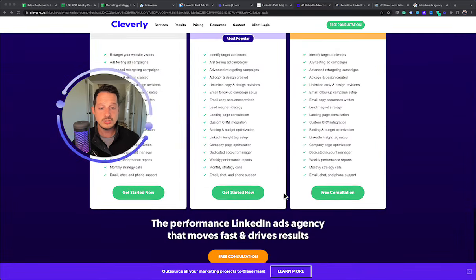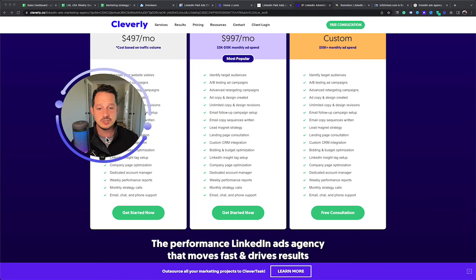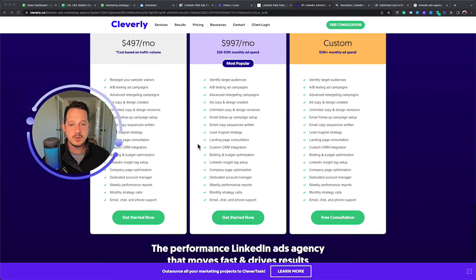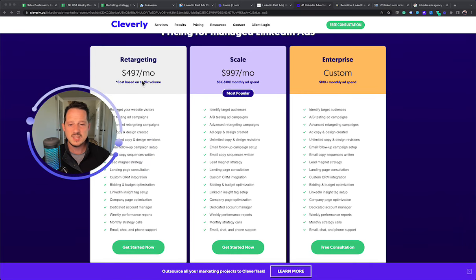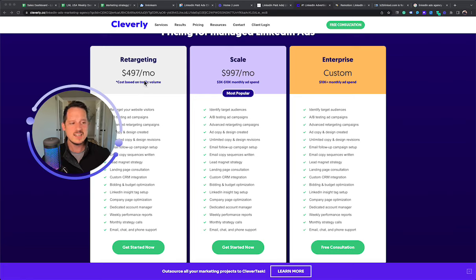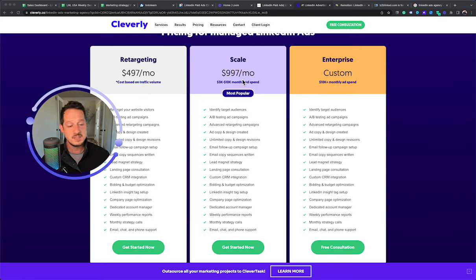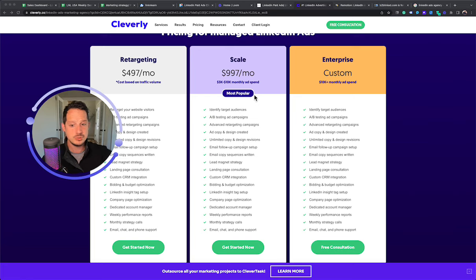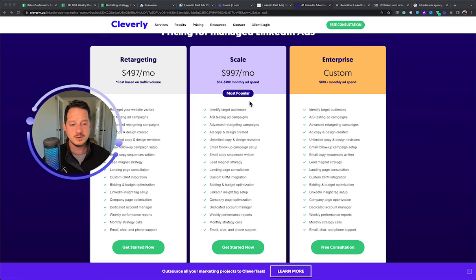They're also, I like that they're transparent about their pricing. So they have just a retargeting only option for $497. And that's actually pretty clever. They have a $997 if you're spending $3K to $10K and then they have $10K plus options. So this is a relatively pretty affordable pricing compared to some of the other options that we're going to be talking about.